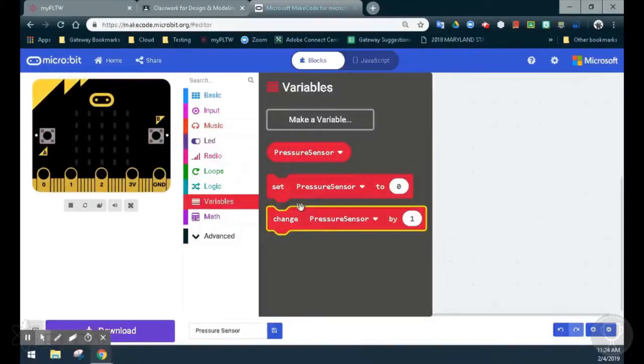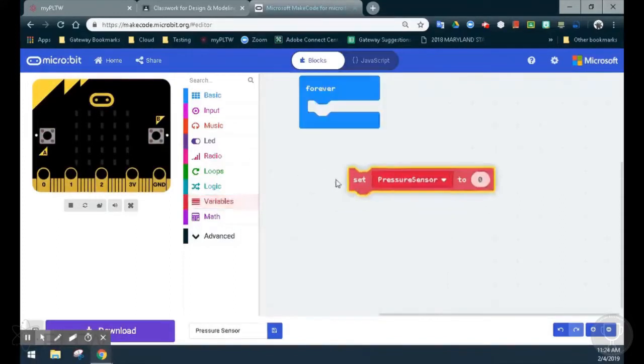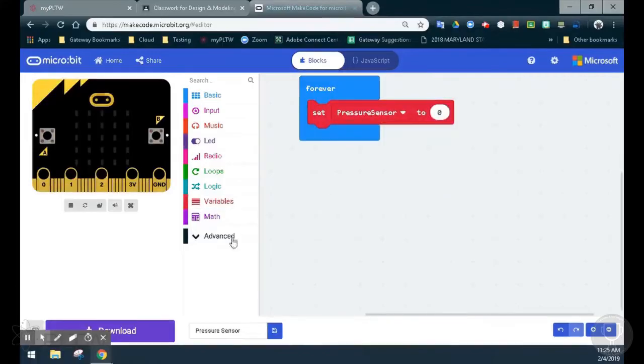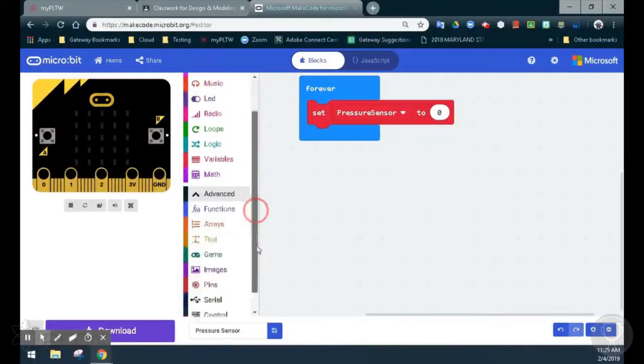So we're going to go ahead and take that set pressure sensor to zero and we are going to link that to one of our pins. Since we're using the pressure sensor as an analog sensor, we'll need to go down to our advanced drawer.